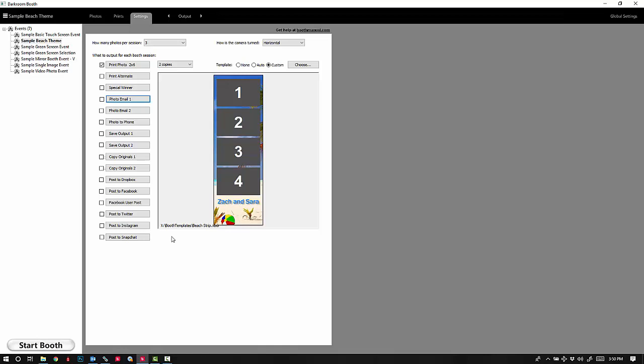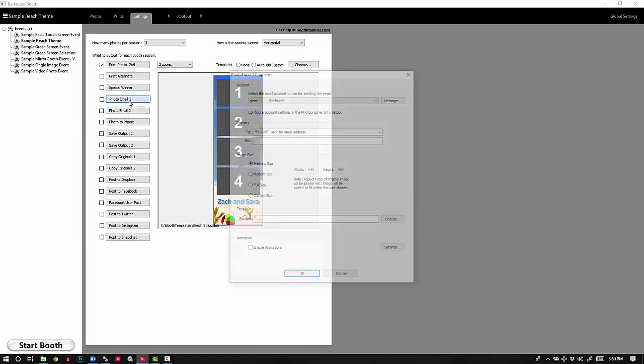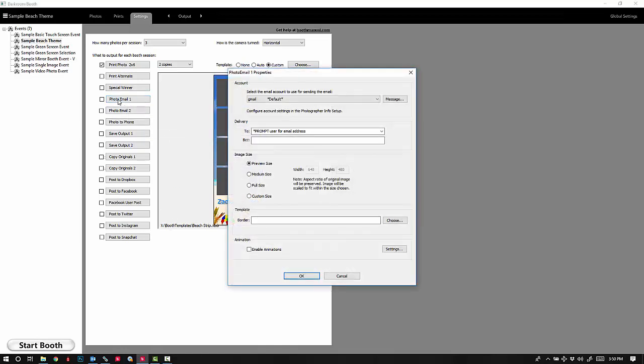In this video I'll show you how to add the animated GIF option to a photo email. Click on photo email one.